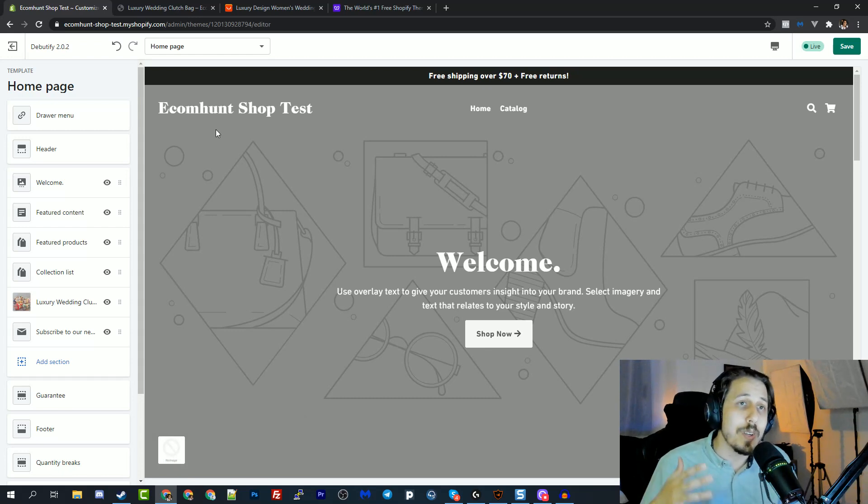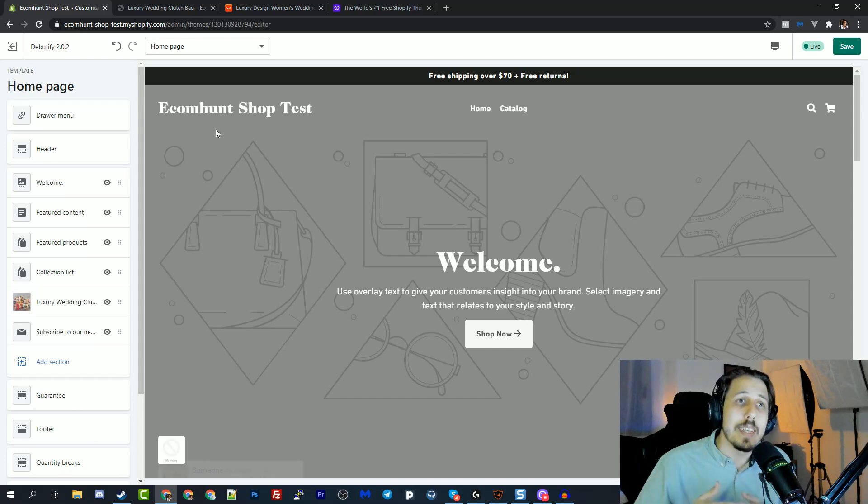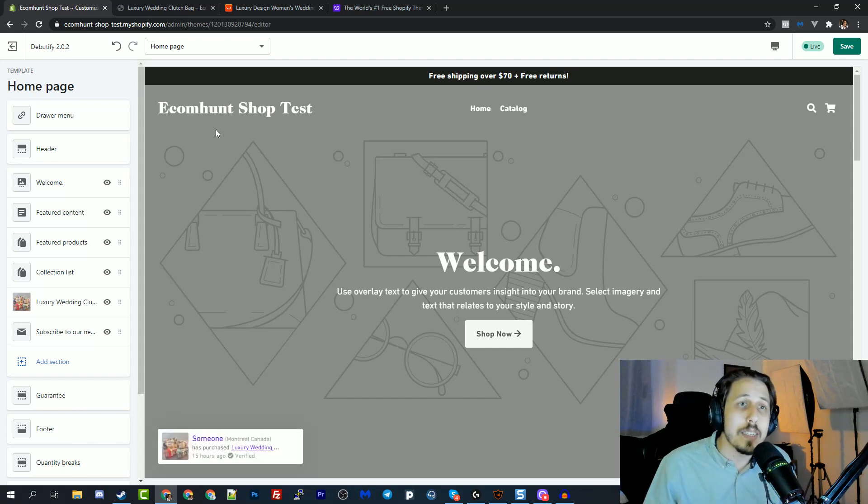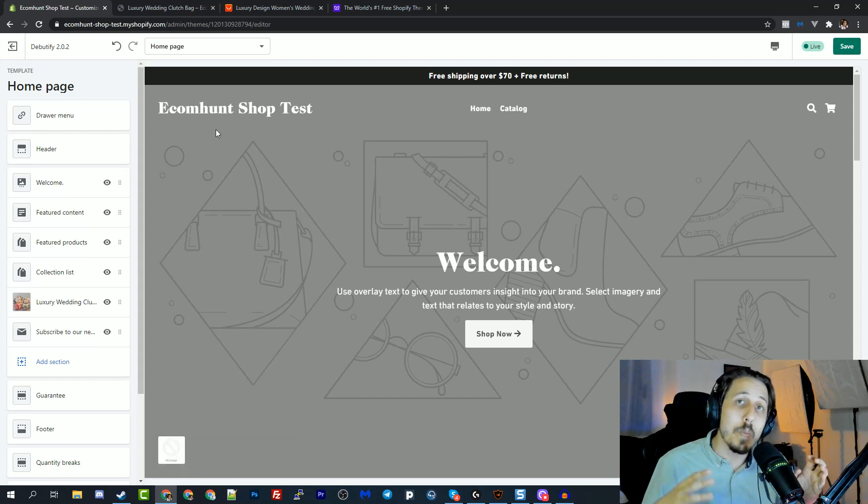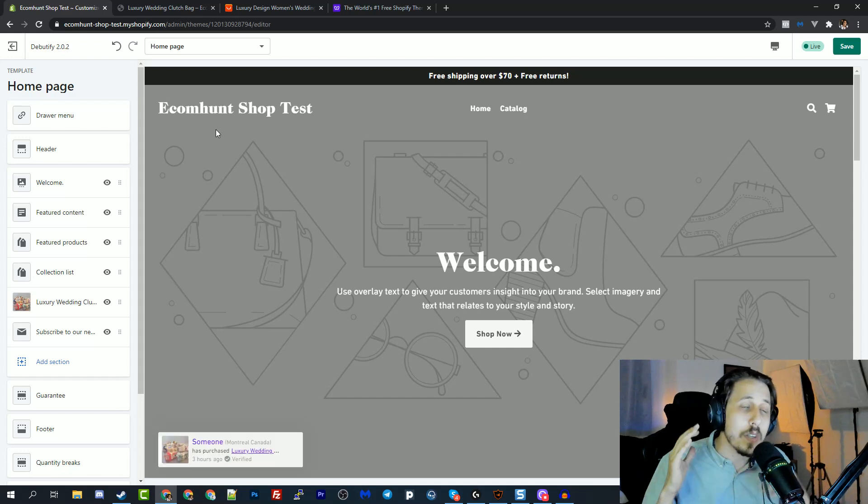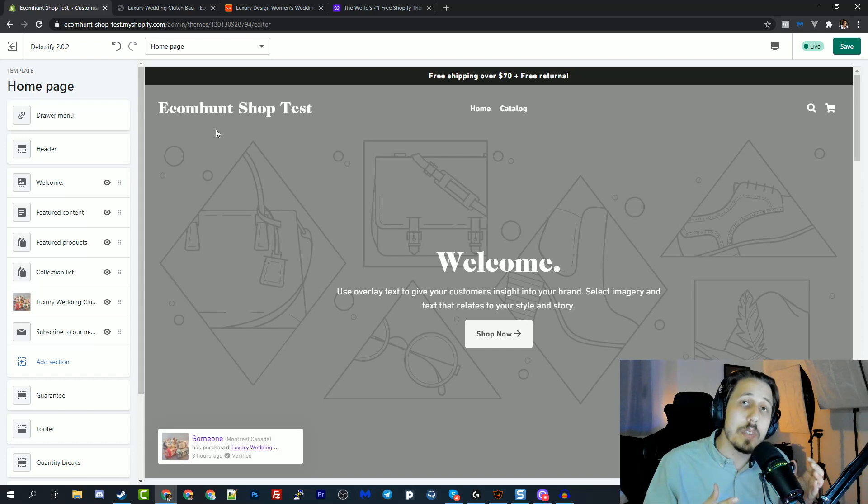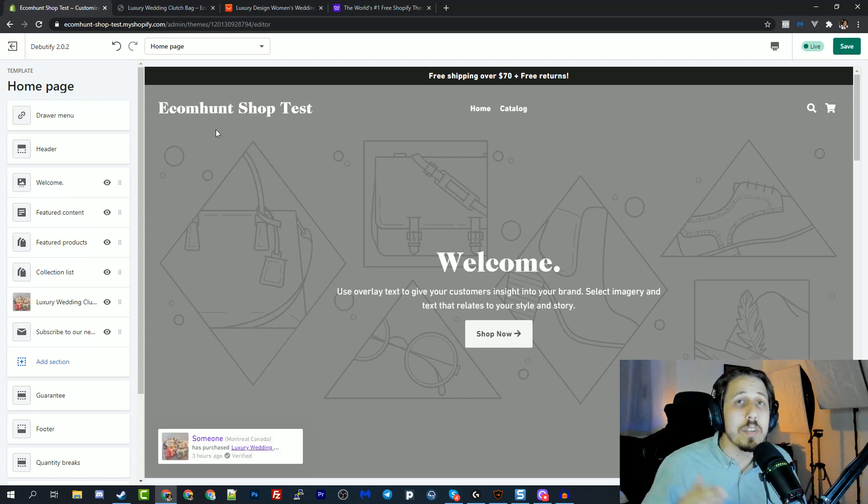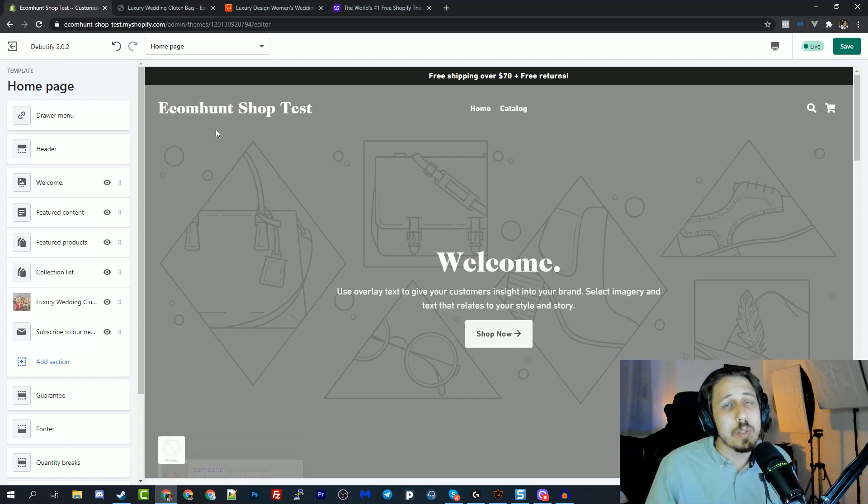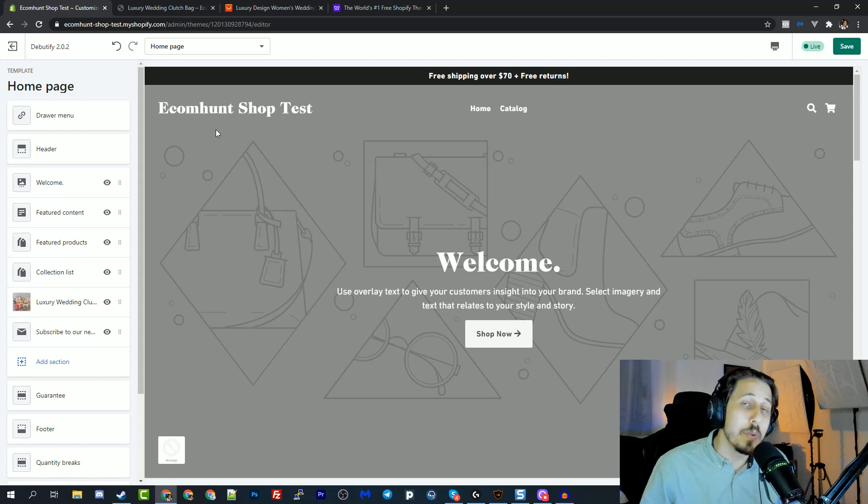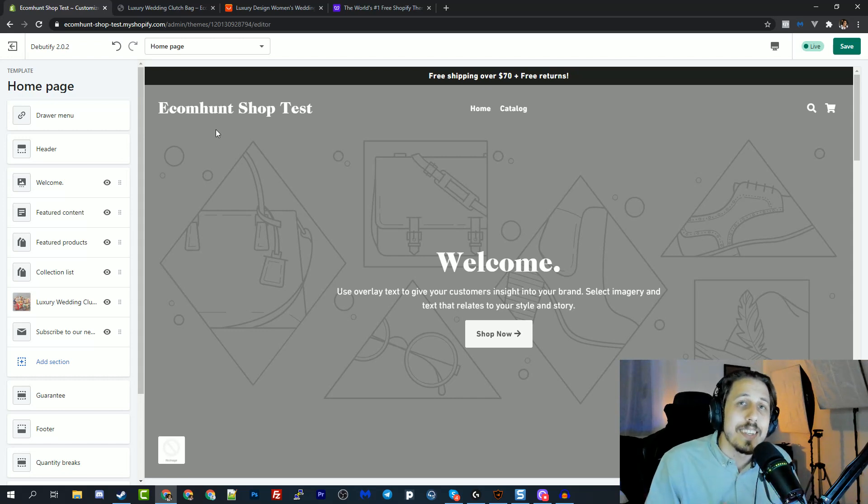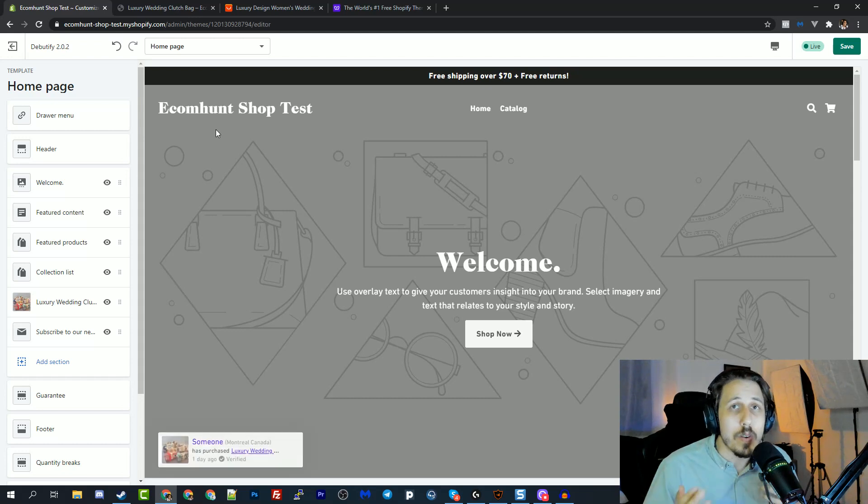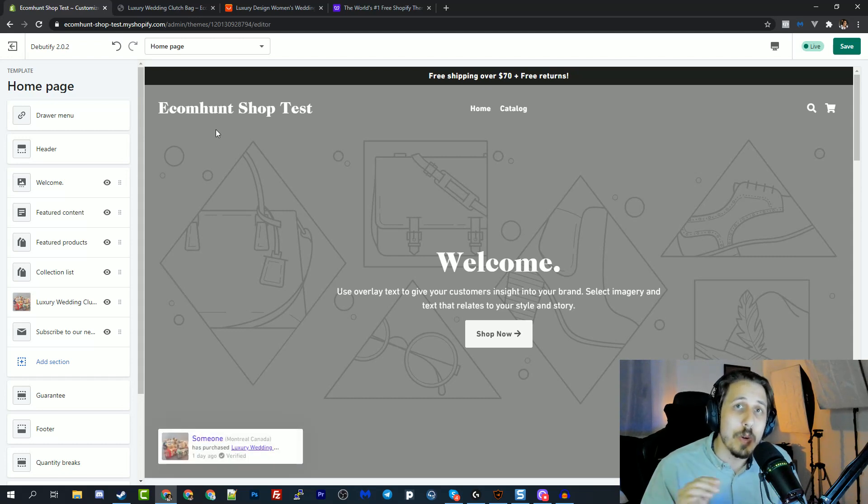And I have a tiny surprise that a friend of mine, Ricky Hayes gave me access to his Debutify theme. So we'll be covering it as well. And there's a ton of value in this video. So make sure you watch until the end, because at the end of this video, there will be a tiny surprise for you. And it includes the word free in it. And we all love free stuff. So watch until the end.